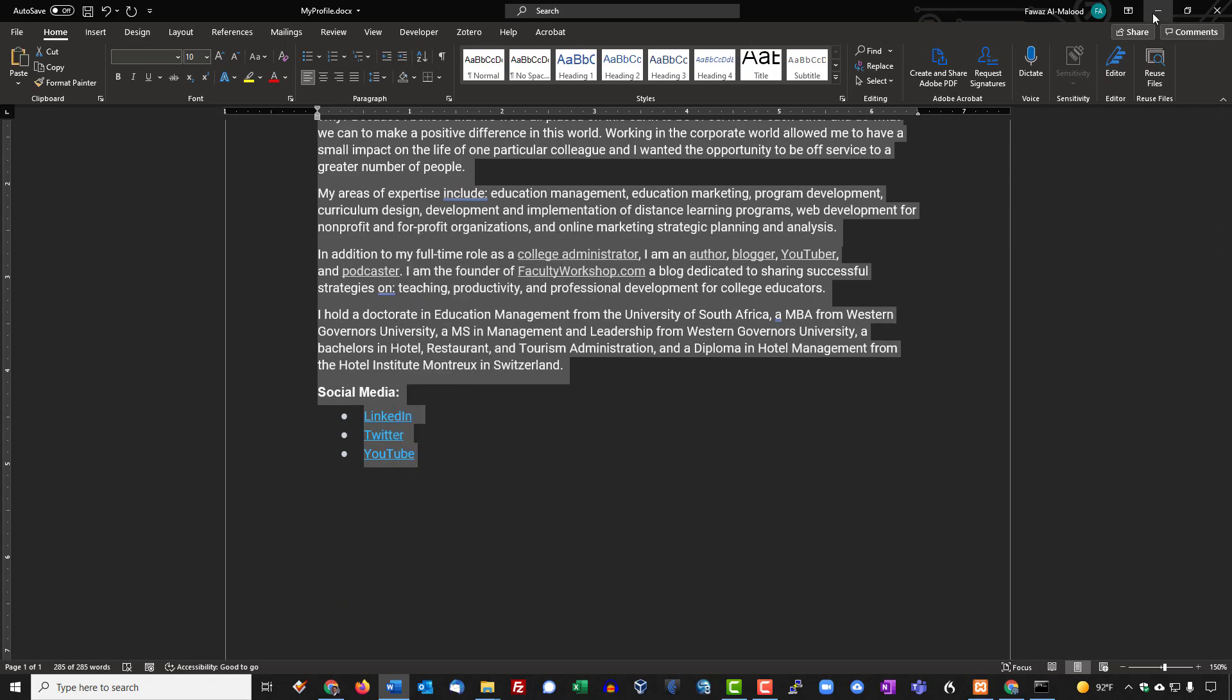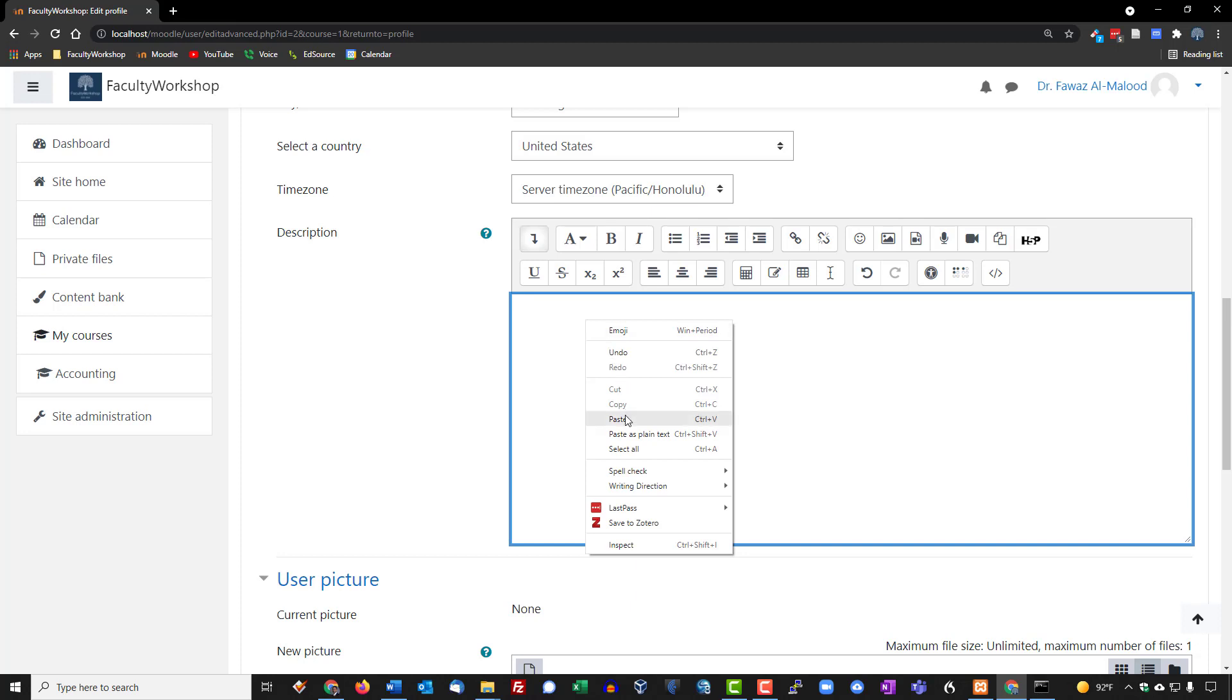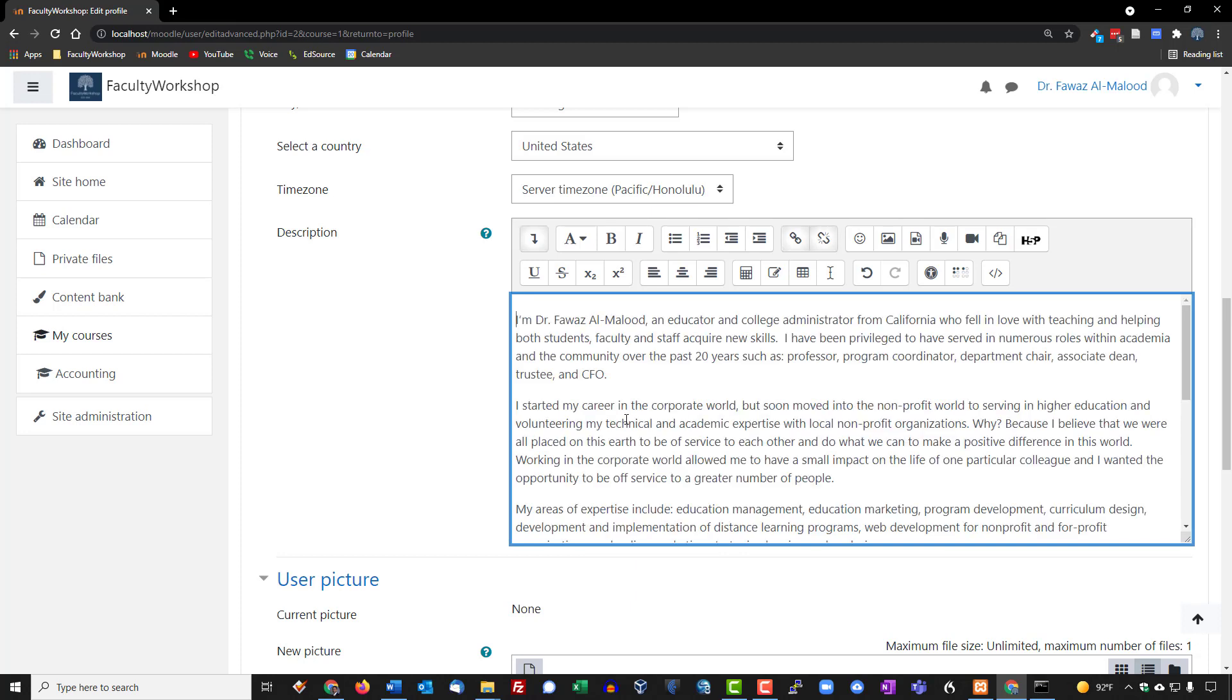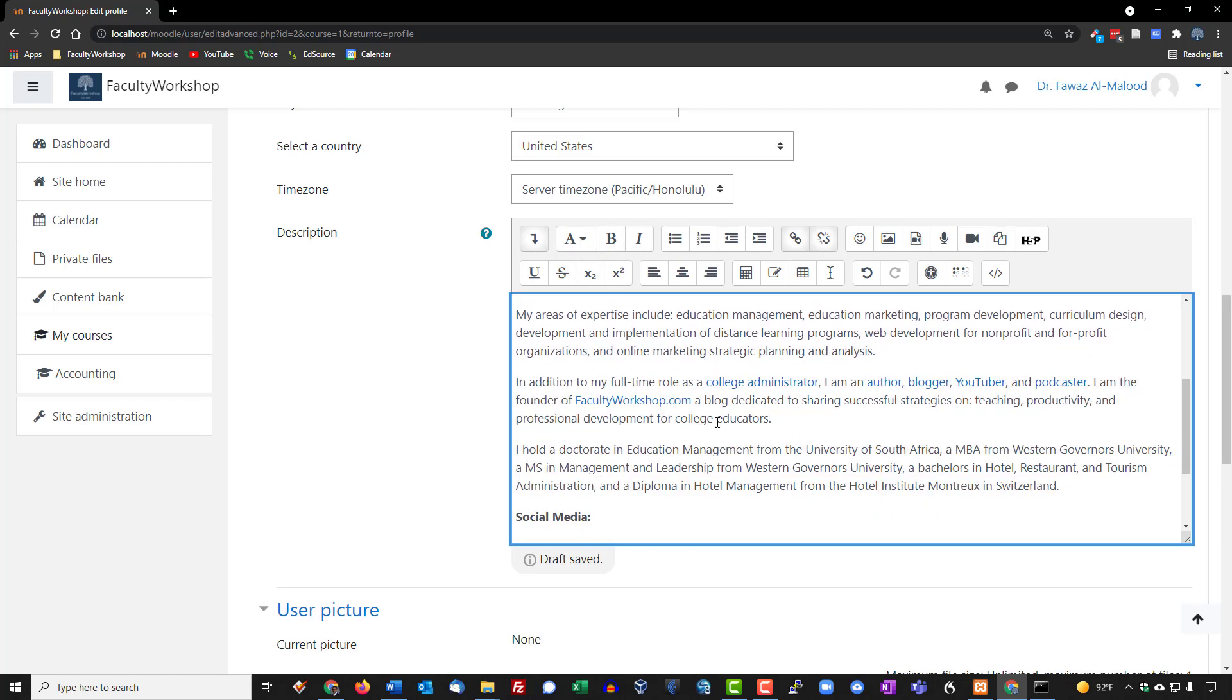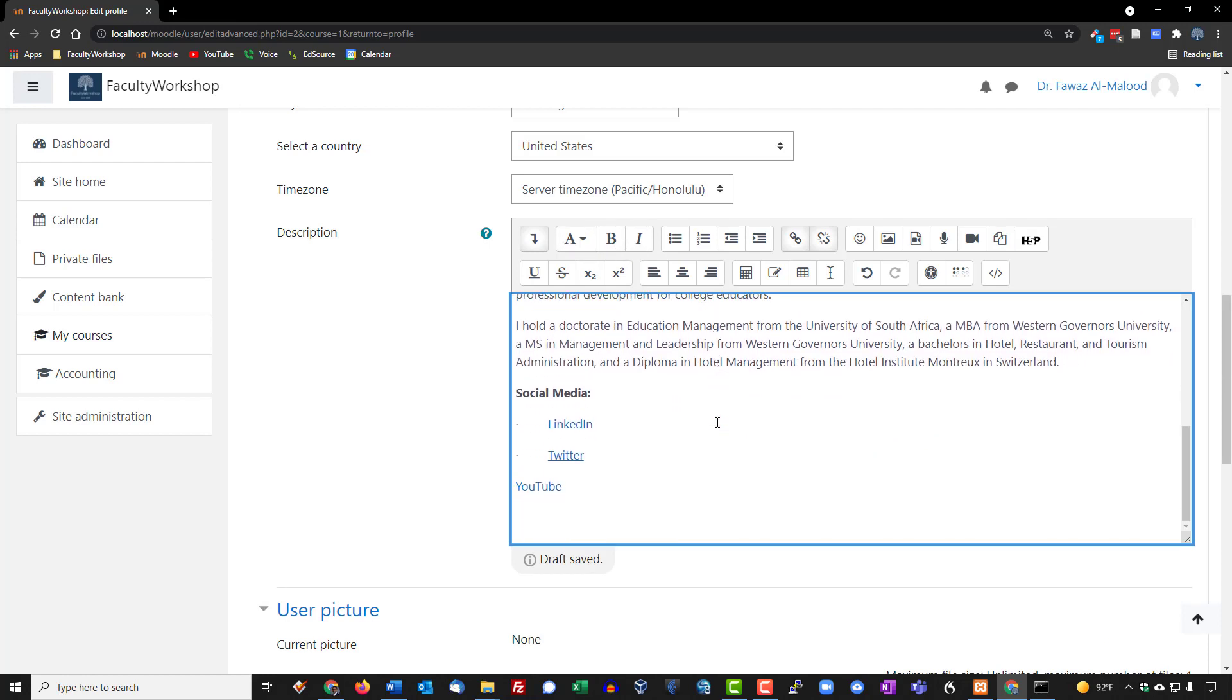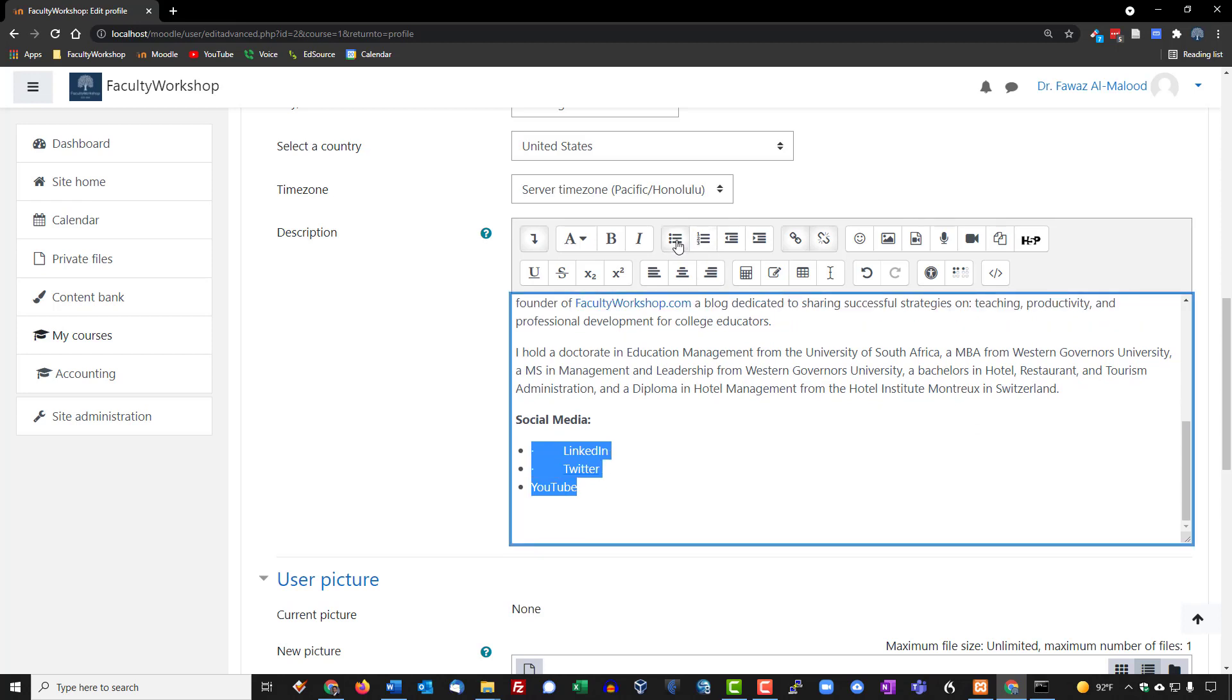And go back to Moodle and right click and we're going to paste everything. And the editor allows you to bold or underline or change the colors if you wish to do that. I can see that we need to fix this right over here so I'm just going to click on the bullet points.